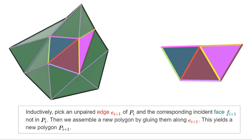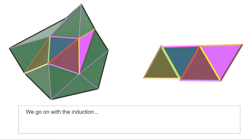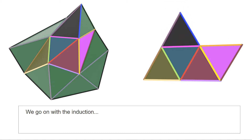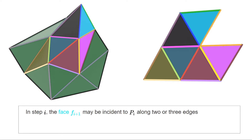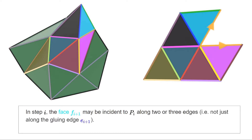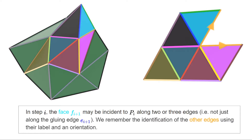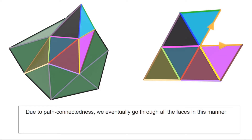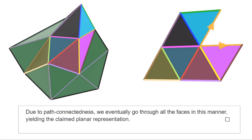It will happen that some faces we want to add touch the polygon in more than one place. When that happens, we glue along a single edge and label the others with a color and orientation that tells us how to identify them. Due to compactness there are finitely many faces, and due to path-connectedness we will reach all of them, so we produce a planar representation in finitely many steps.